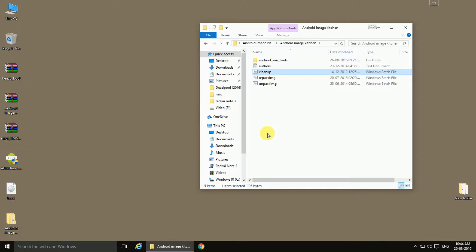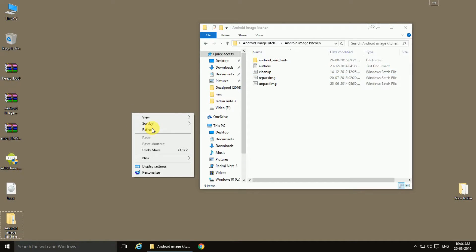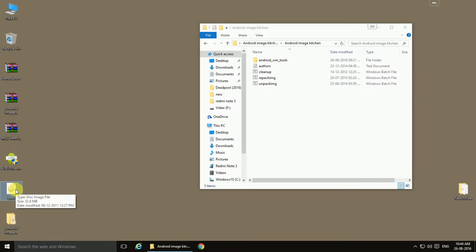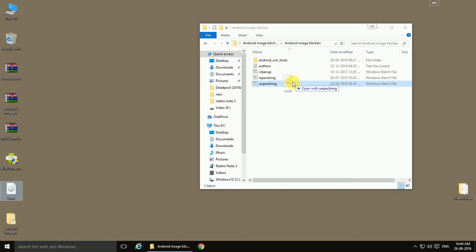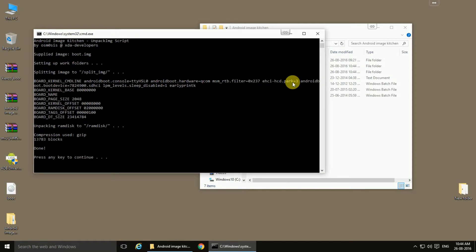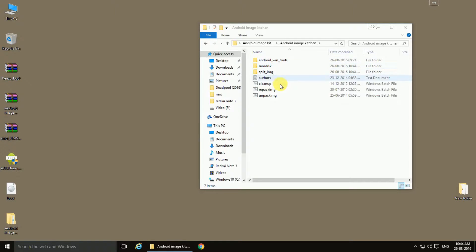Next is Android Image Kitchen. You need to extract this as whole. Now you need to drag the boot image on the unpacking batch file. A command prompt window will open and extraction will be done. Press any key to continue and you will see these two folders extracted here. Right now, we'll go into